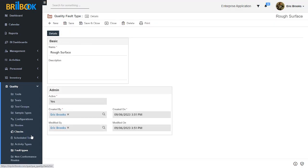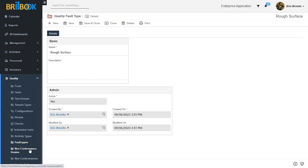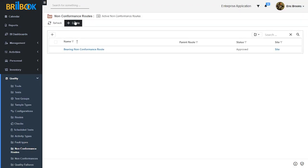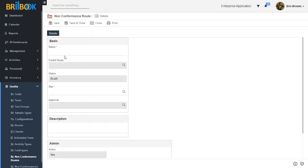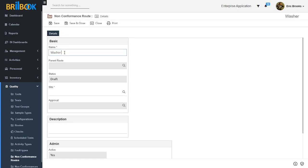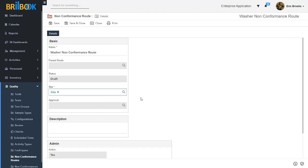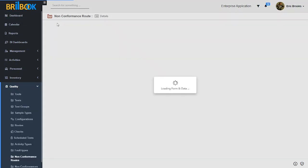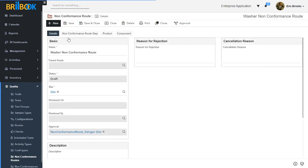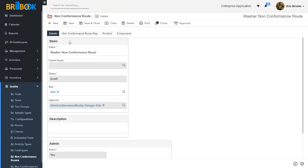After creating fault type, we will create non-conformance root. For that, click on non-conformance root and then click on create button. On the non-conformance root create page, add a name for the root — I will add the name as 'washer non-conformance root'. Then select site and then click on save button. Our non-conformance root is now created, and different tabs like non-conformance root step, product, and component appeared.